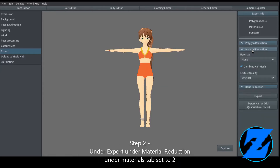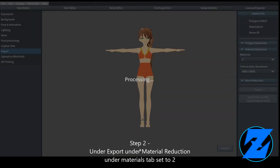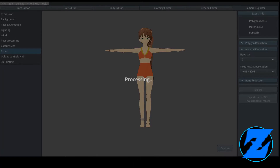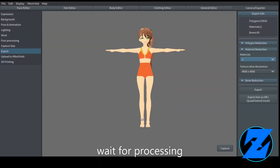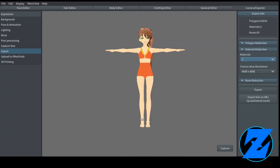Step 2: Under Export, under Material Reduction, under the Materials tab, set to 2. Wait for processing.